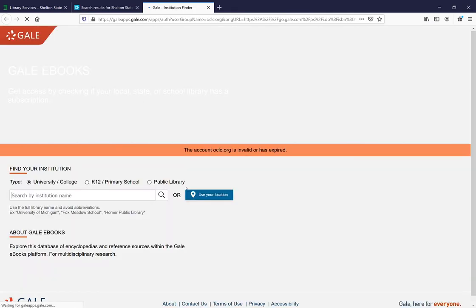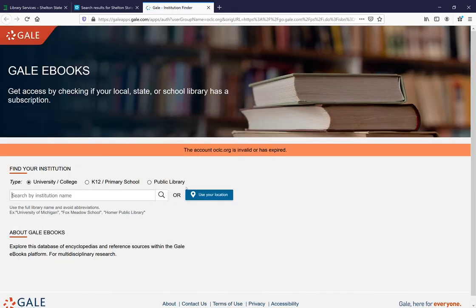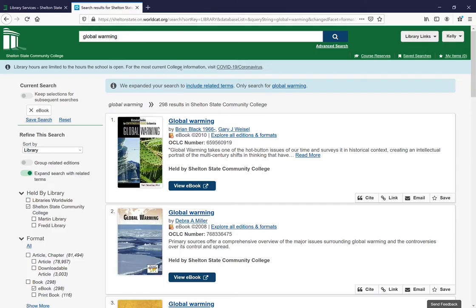Our ebooks come from two resources. I clicked on that ebook. One is the Alabama Virtual Library. This is an Alabama Virtual Library book. For some reason, we don't have access, but there are 298 options for ebooks.